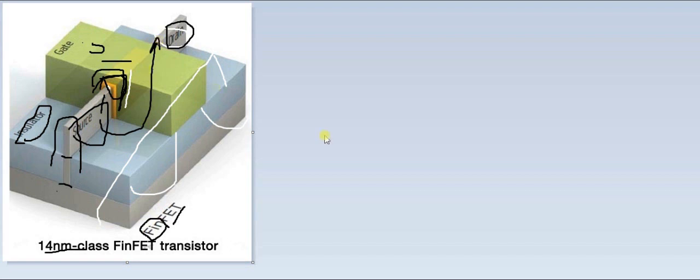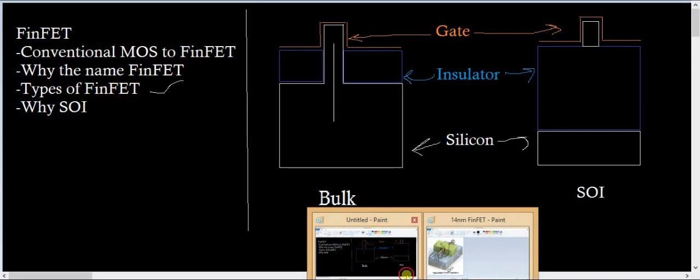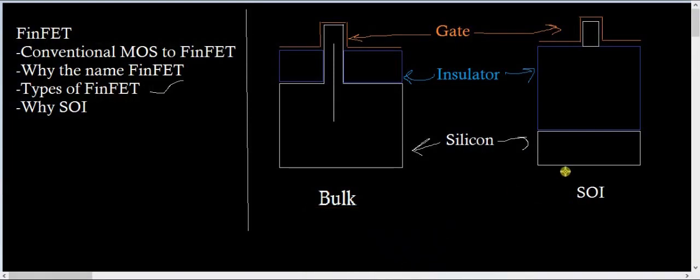So this is a good technology. The SOI is a good technology over the BULK.